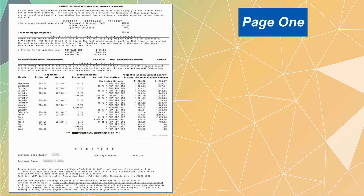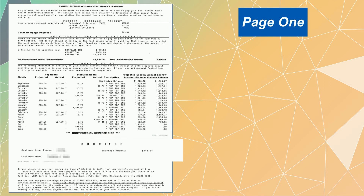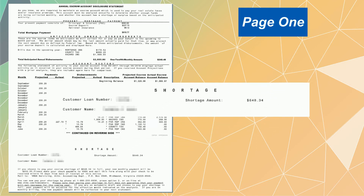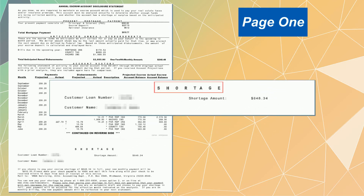At the bottom of the page, the statement will indicate if there is a shortage or surplus in the escrow account and the amount of the shortage or surplus.